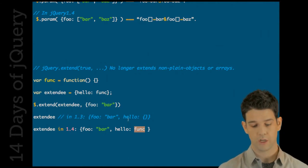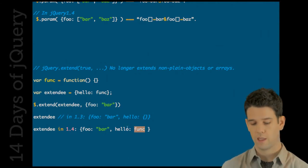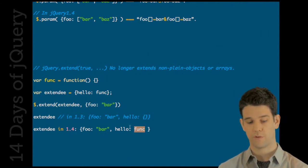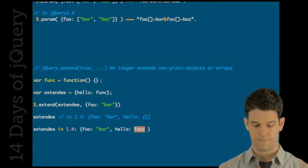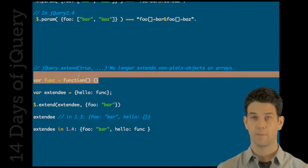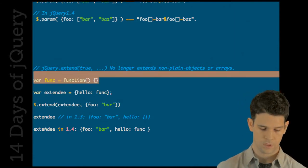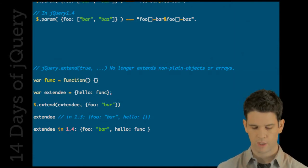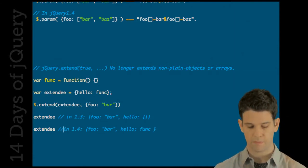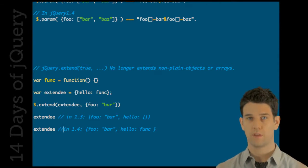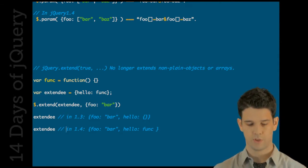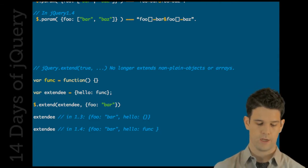It actually maintains a reference to the original object, in this case to the original function. So hello will be equal to a reference to this guy up here. So that should be more in line with what people expect, but it is a break with how deep extends were treated with 1.3 and before.